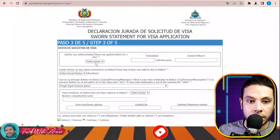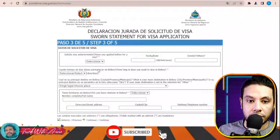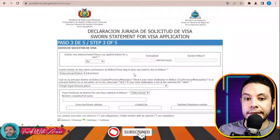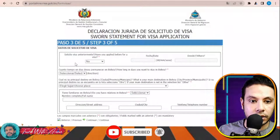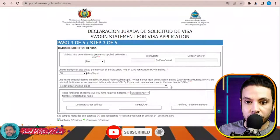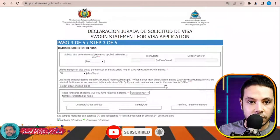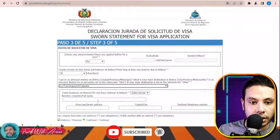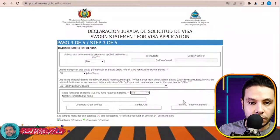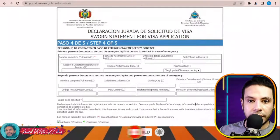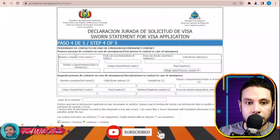Step three: have you applied before for a visa? I will say no. How long in days do you want to stay in Bolivia? Let's say one month — the maximum is one month. What is your main destination in Bolivia? Do you have relatives in Bolivia? I will say no. Then click Continue.